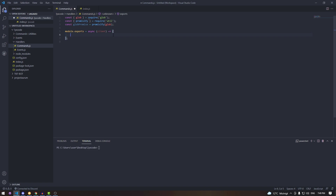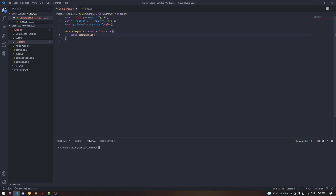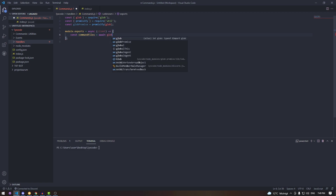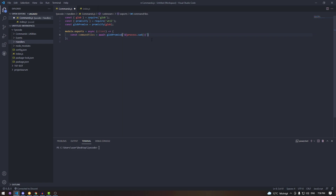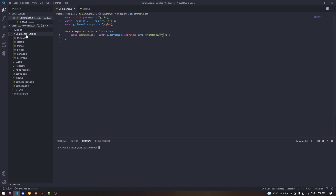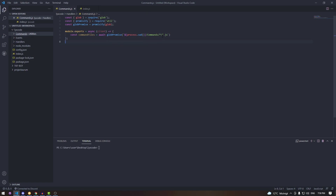Next, type const globPromise = promisify(glob). Now we define where our command files are. We have our main bot folder, then the commands folder inside it. So type: const commandFiles = await globPromise(process.cwd() + '/commands/**/**/*.js'). The first star is the category — utilities, moderation, fun, whatever — and then we grab any JS file inside that category.